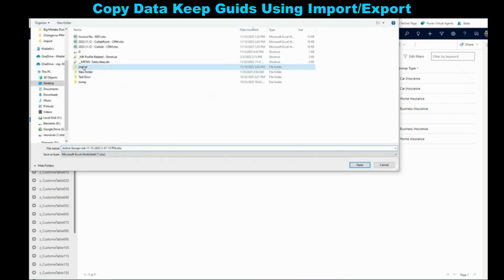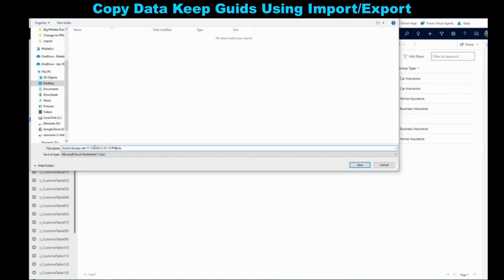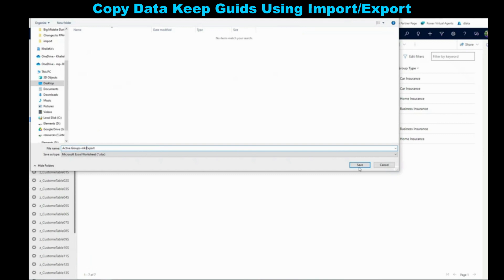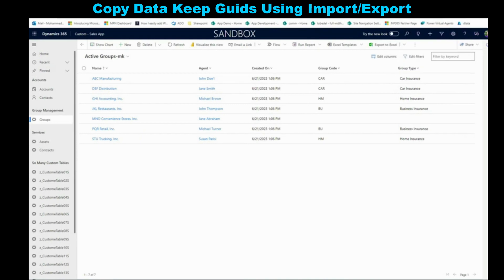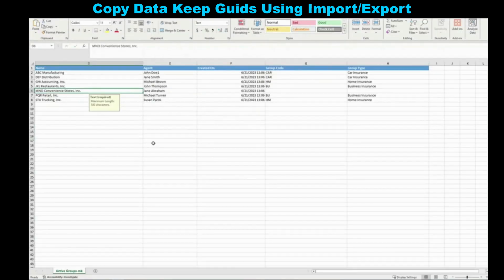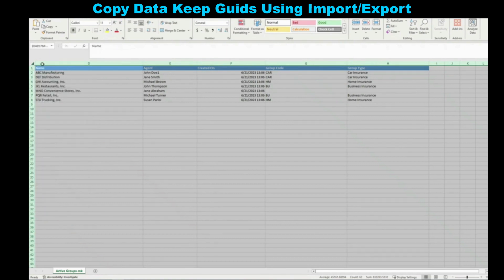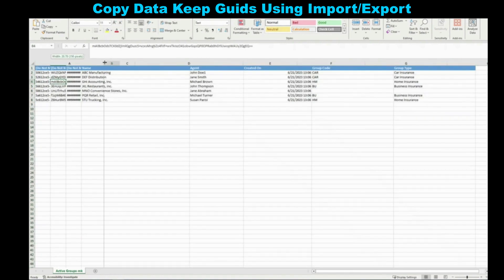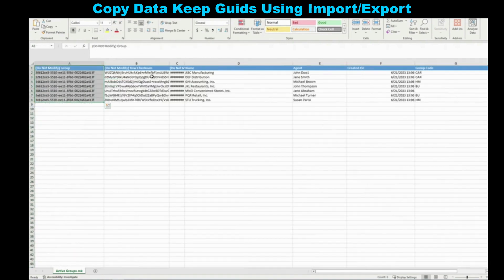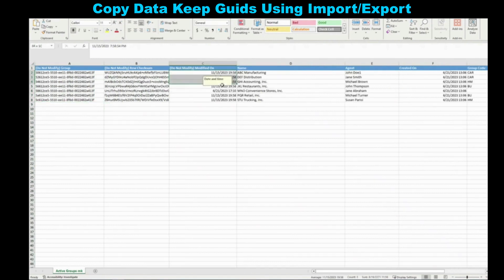It's going to ask me where to store the file. Let's put it here and call it Active Groups — Demo Export. Once this file has been saved, if we open it, we will see that it's nicely formatted and starts from column D, meaning that columns A, B, and C are hidden. If you unhide columns A, B, and C, you will see that column A is going to have the GUIDs, column B has when it was modified, and column C has what we call a row checksum.